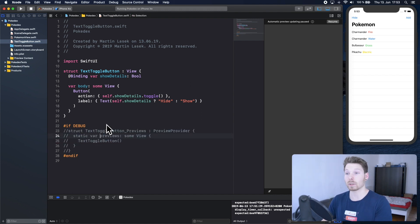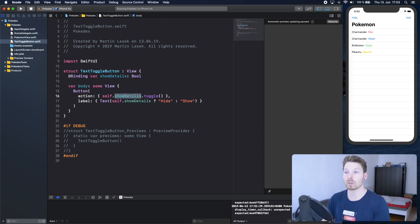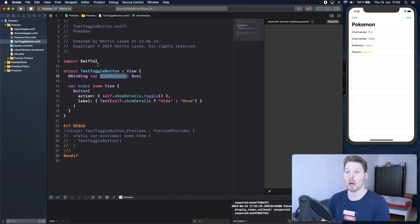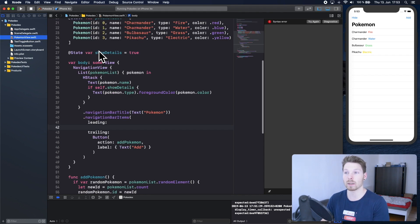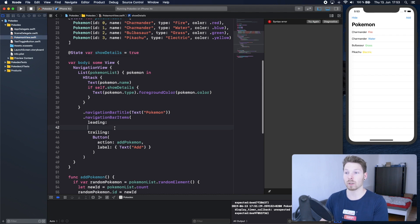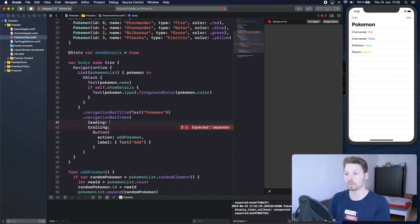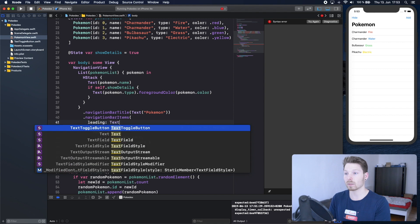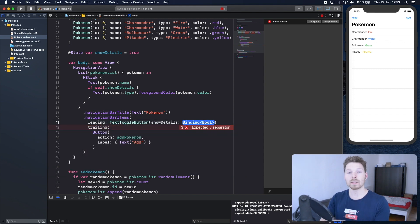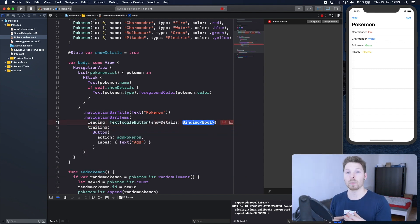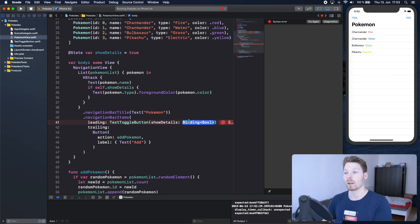How can we establish the connection? First let's comment this one out because it just complains. Now we have our child view, and this one changes its own local property - however it's a binding one. In the parent we have a state and we can create the connection by when we're instantiating that child view, text toggle button, we pass in the state variable that we want to create the connection to the child view's property.